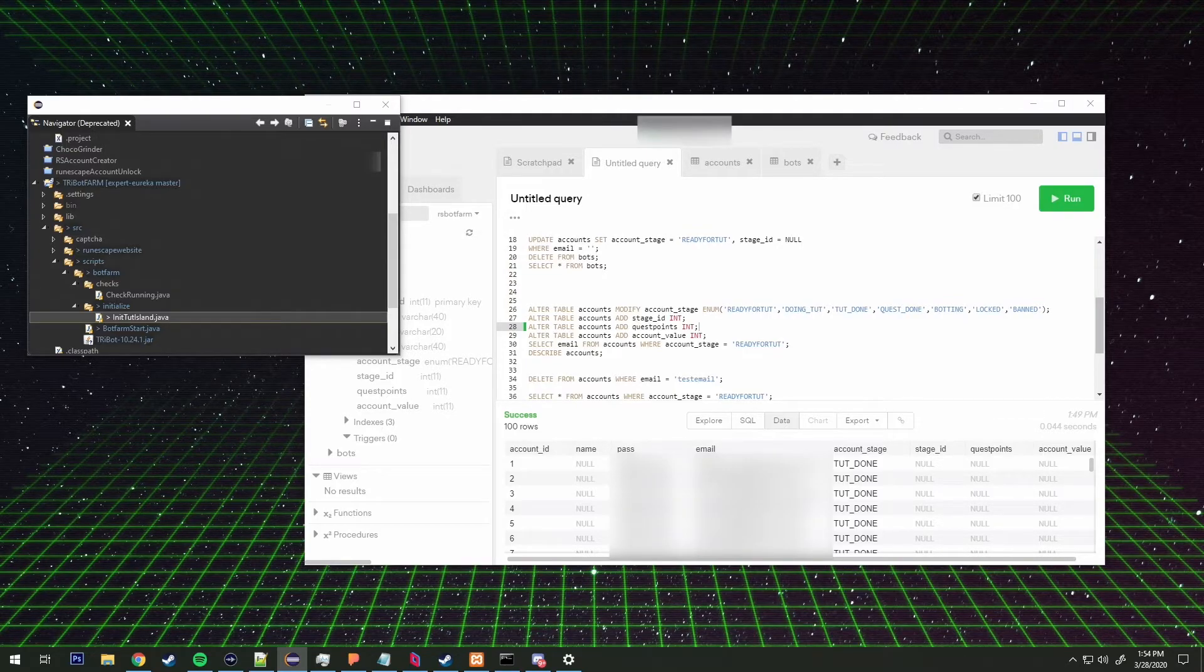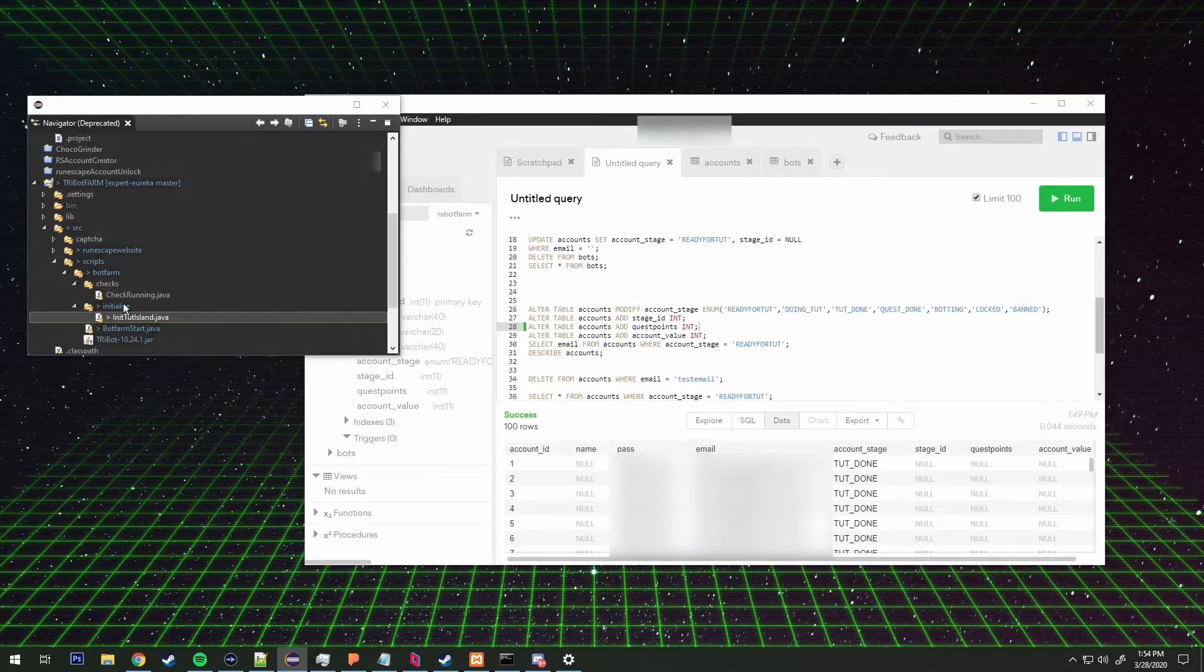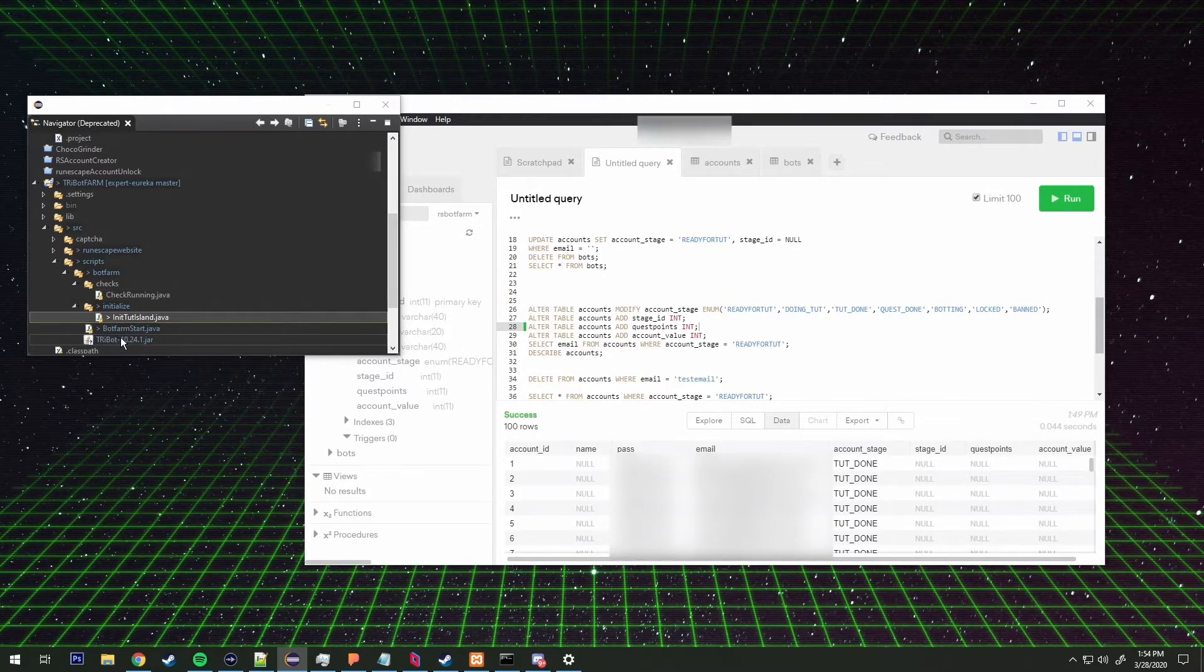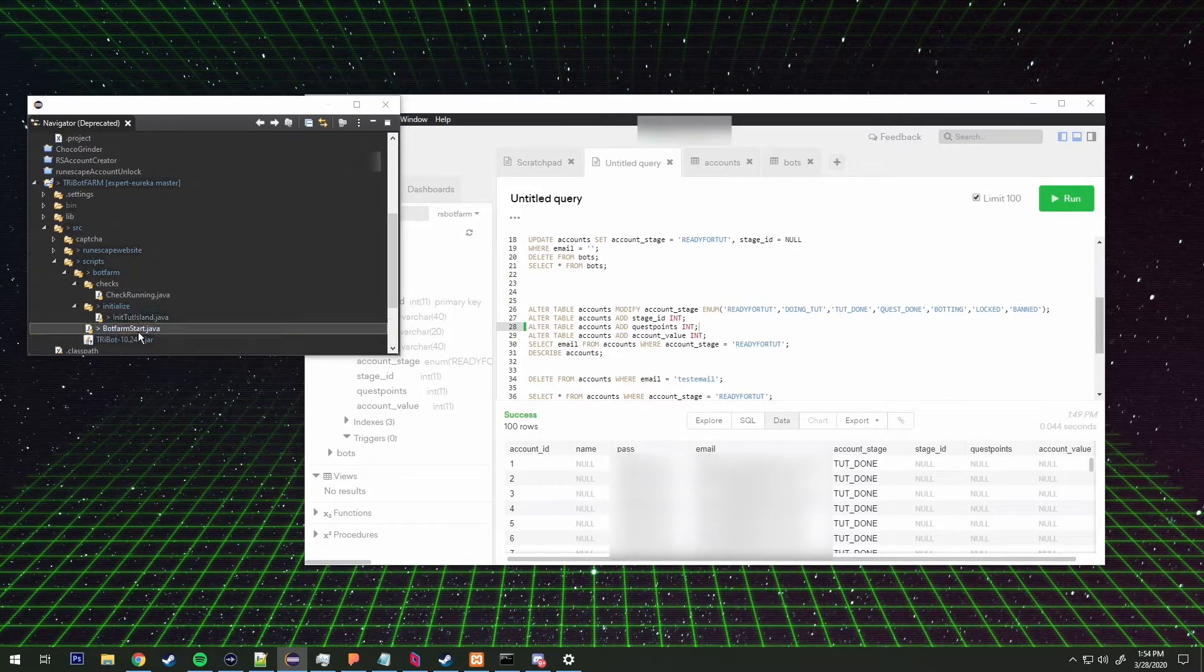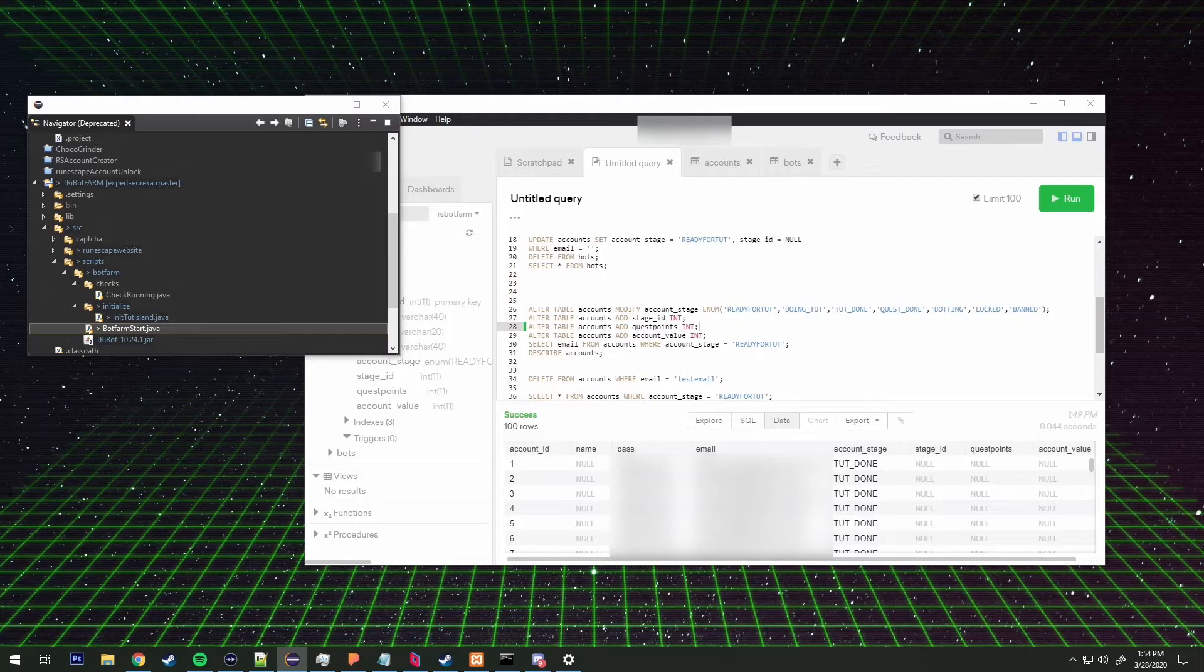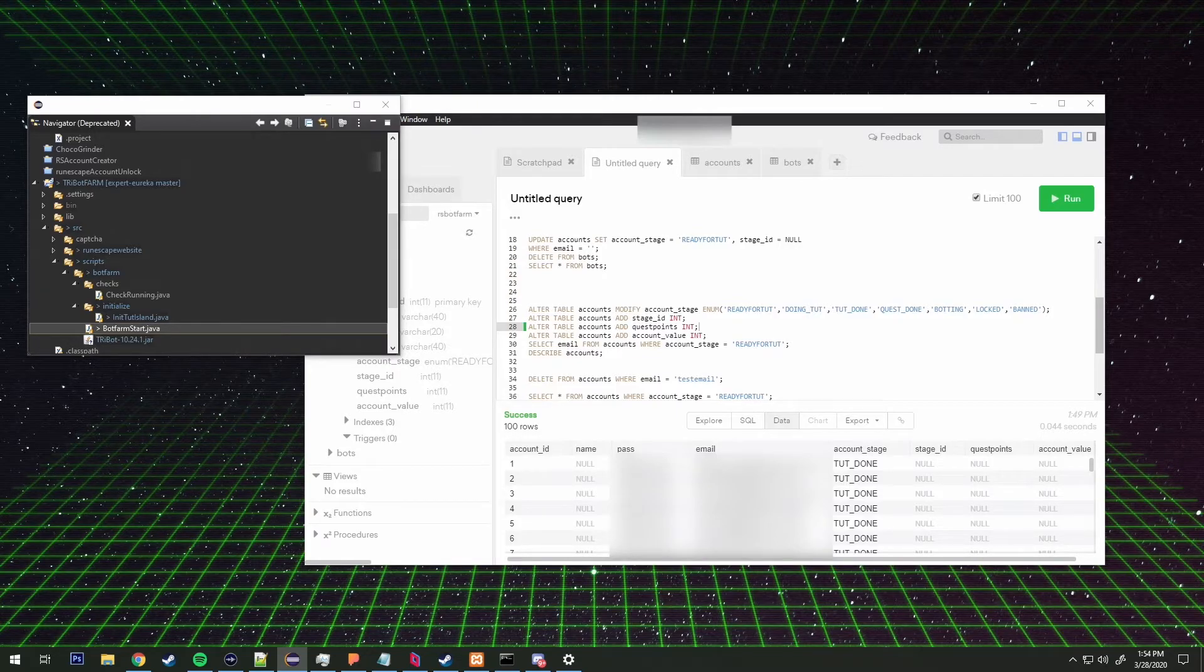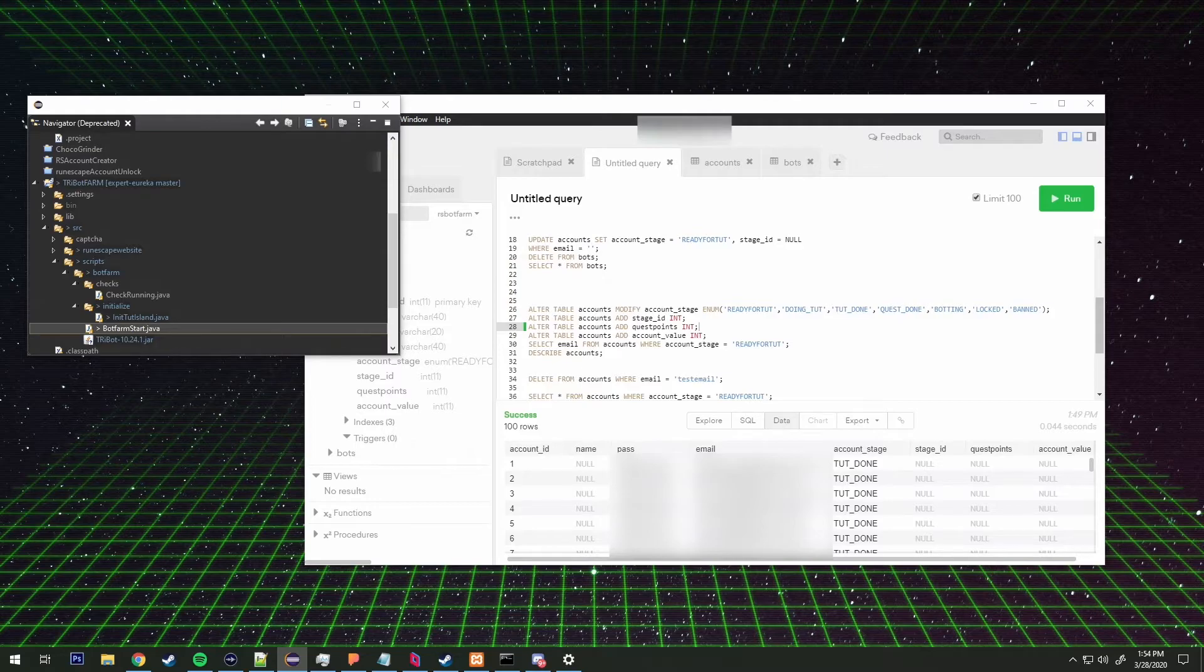It'll basically come back to the script and it'll attempt to go back to bot farm start. Then it'll check the amount of bots running. If the bots running is less than four then it will grab an account.